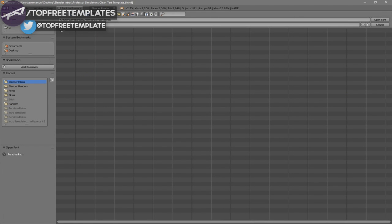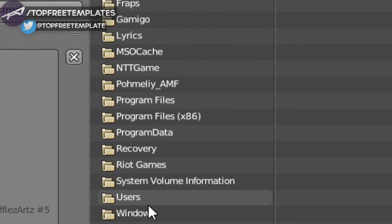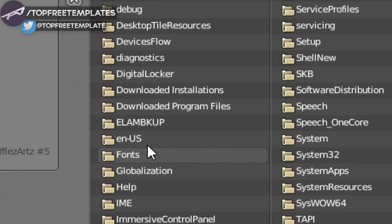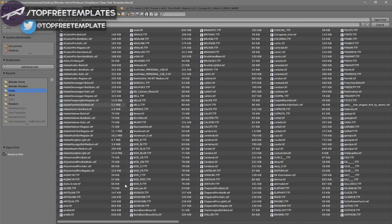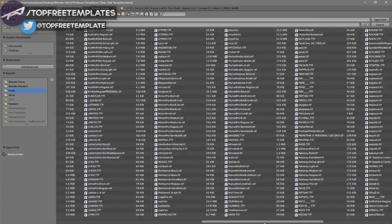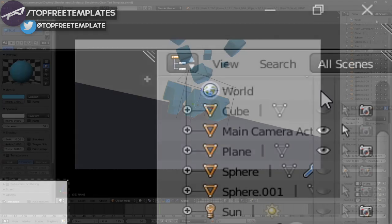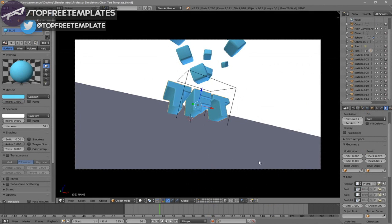Whichever hard drive your Windows operating system is installed on is where you need to go. For me, that's my C drive. Go down to Windows and then Fonts. From here you can select any font that you want. Once you've found the font, click on it and then click Open Font, and now you've changed the font.